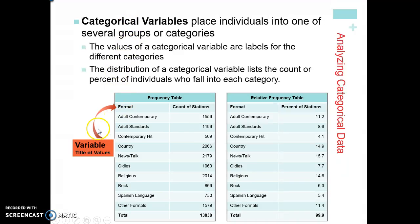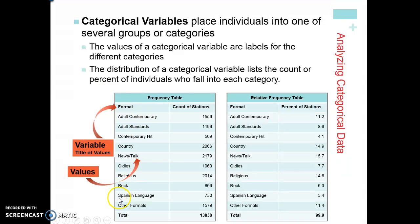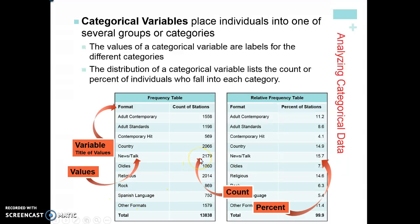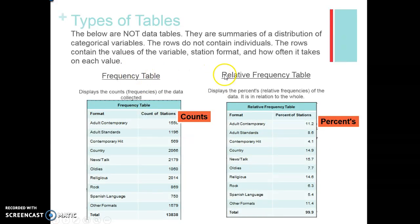The variable is the title of the value — in this case, the format of music people like to listen to. The values are the various radio station formats: news talk, oldies, religious, rock, Spanish language, and so on. The count is the number of people in each bin, and the percent is each bin's share of the total. A frequency table looks at counts; a relative frequency table looks at what percent of the total is in each bin.